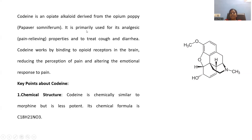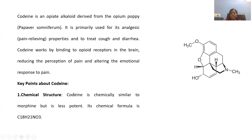Whenever methoxy is present, we treat it as codeine; whenever hydroxy is present, that is regarded as morphine. The structure has a polycyclic ring system — 5 ring systems are present, making it pentacyclic. Among these, there are 6-membered rings and one 5-membered ring. In this pentacyclic ring system, we can notice methoxy, hydroxy, and an ether linkage. Within the ether, nitrogen contains a methyl group — this is a tertiary nitrogen. This is the skeleton of codeine.